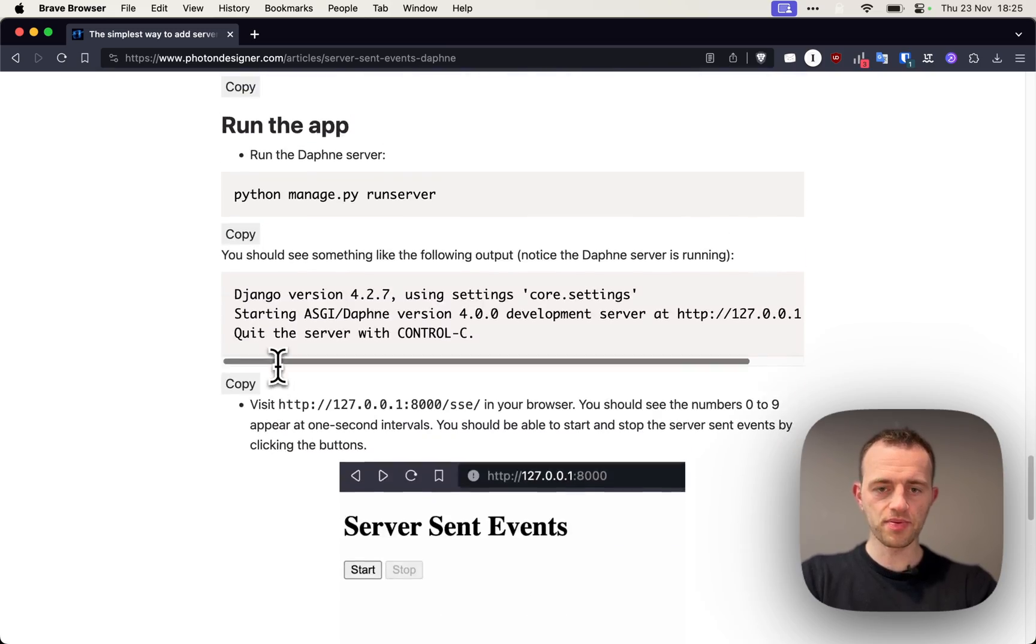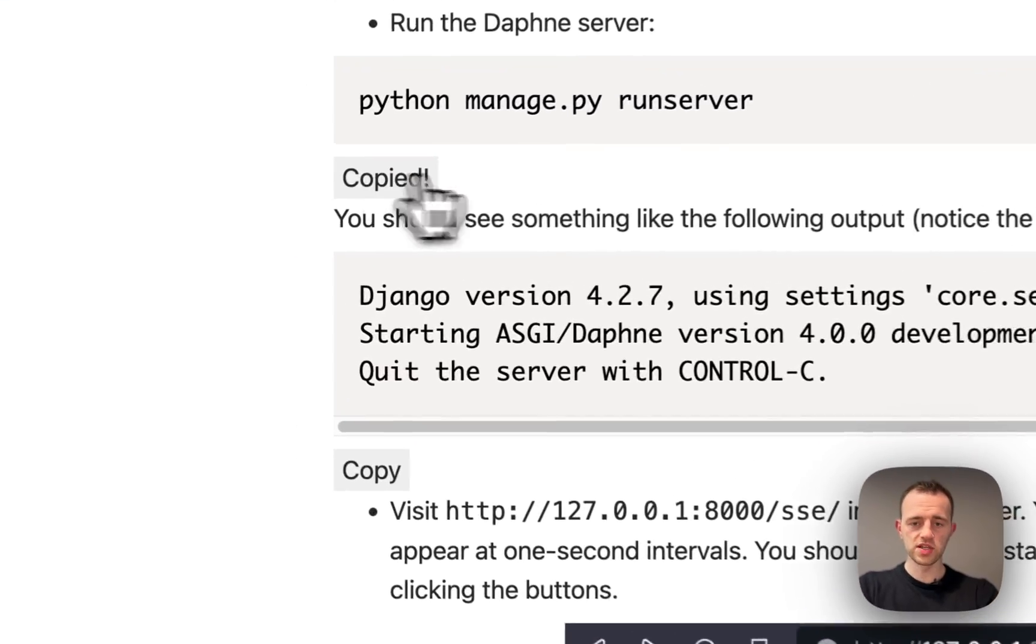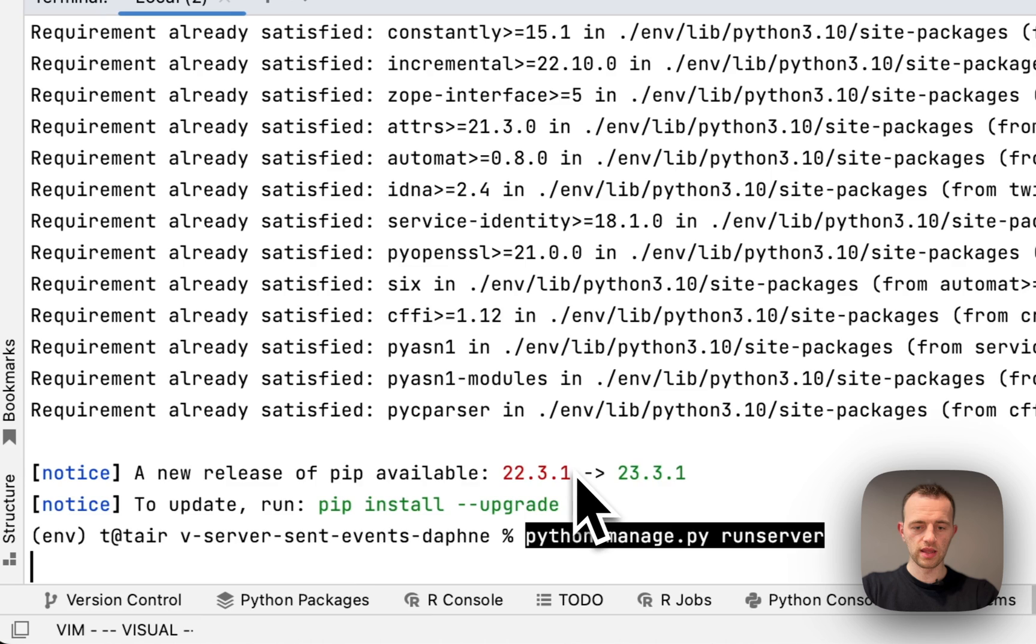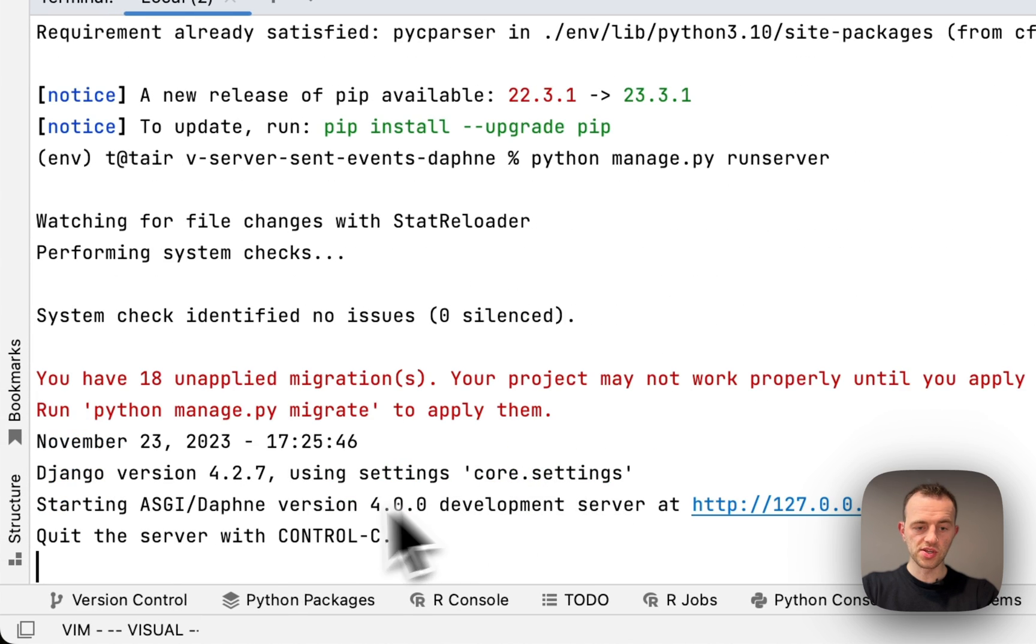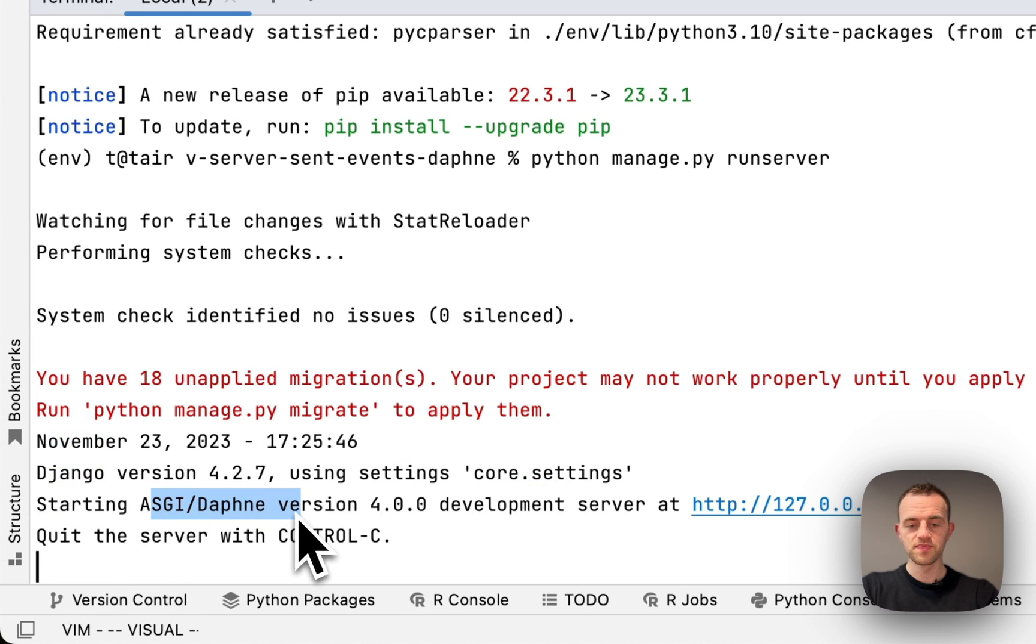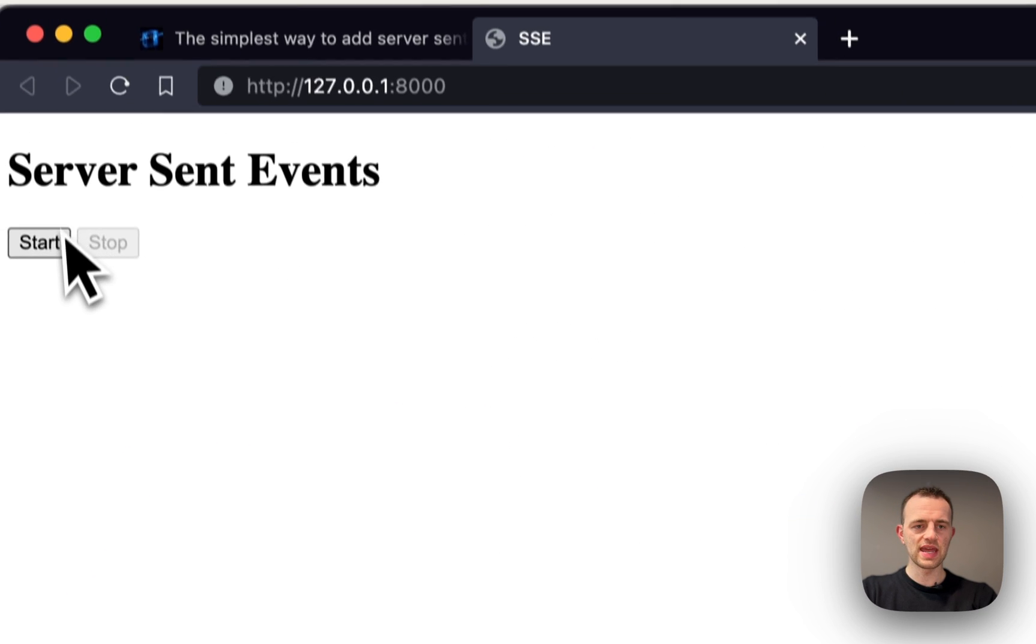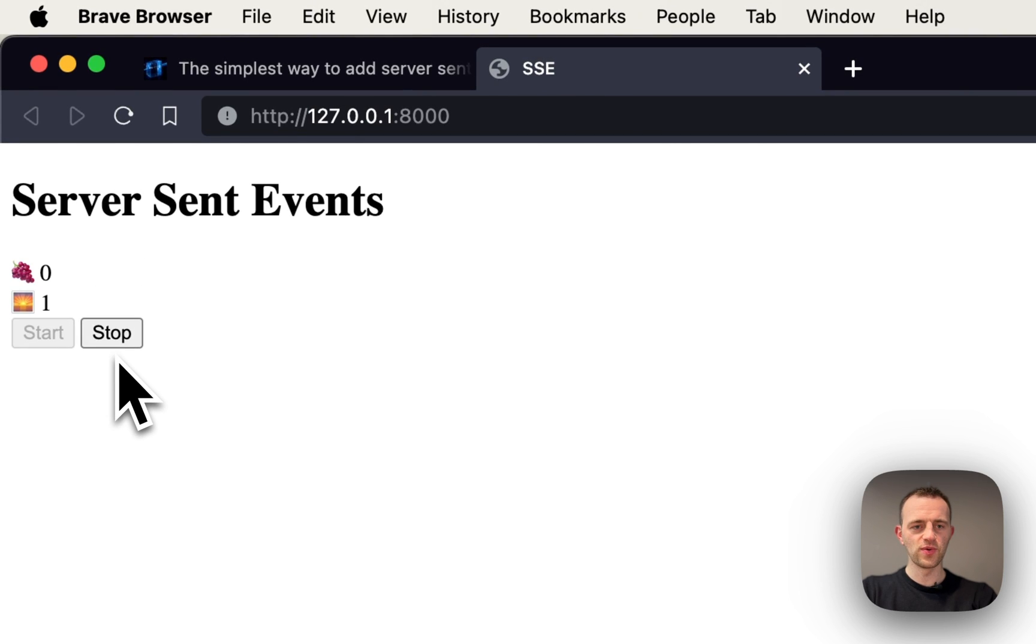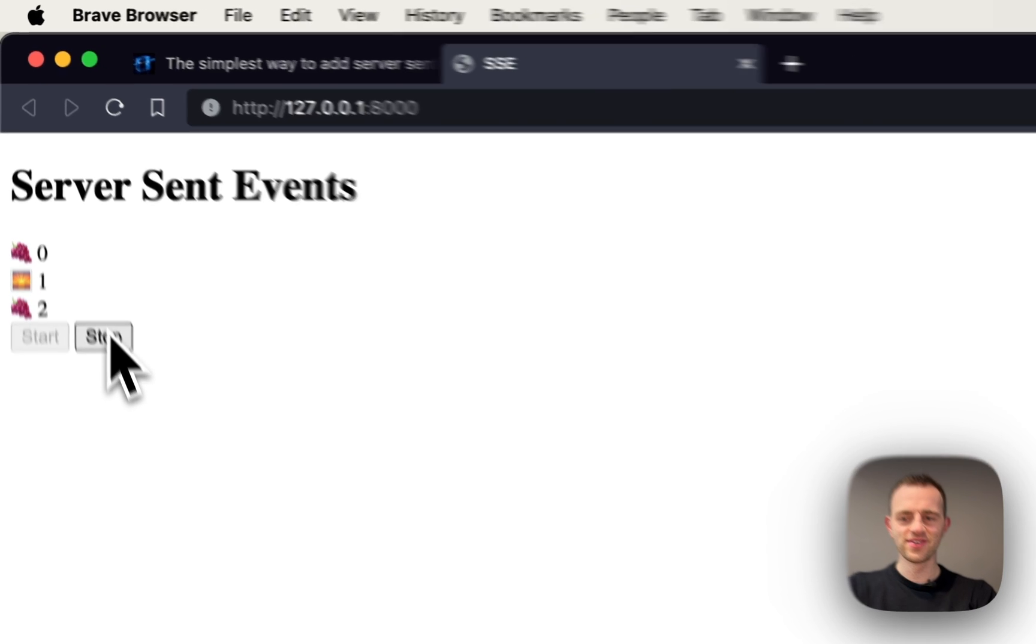Let's run the app: python manage.py runserver. You can see it's starting Daphne, which will be different. And there it is. Now if we click start: zero, one, two, three. Perfect.